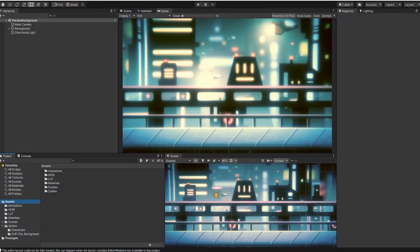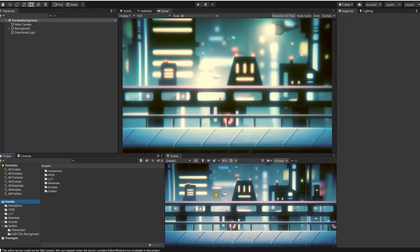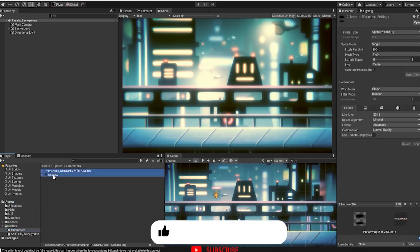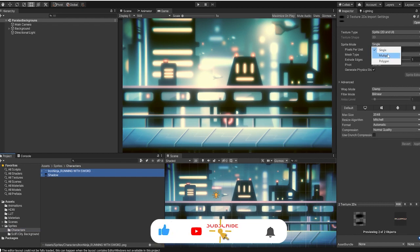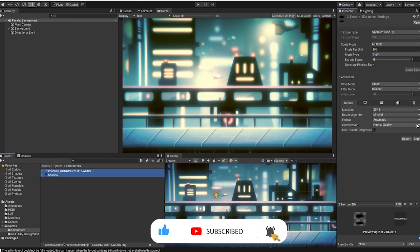First, we'll start by importing our sprites and sprite sheet into our project. With the sprites now in our scene, we can select our sprites and change our sprite mode to multiple.